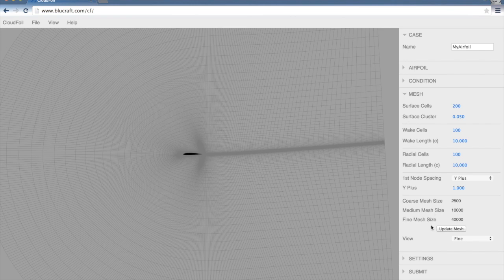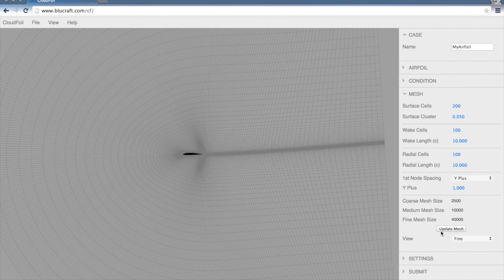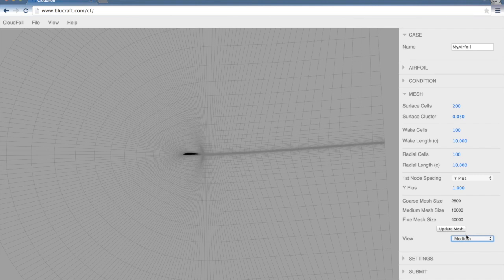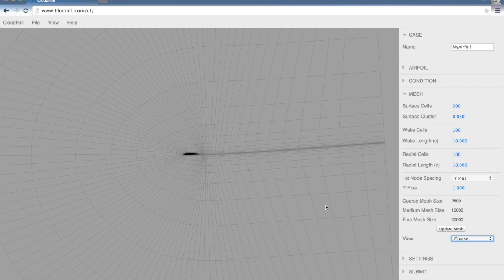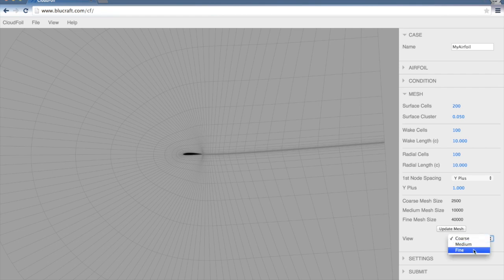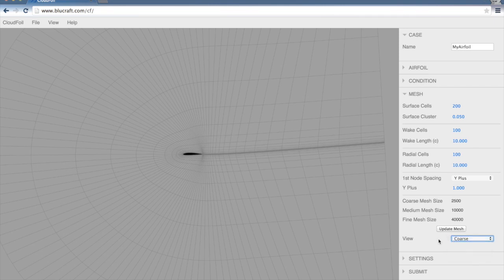One thing I want to point out here on the mesh is that we're looking at the fine mesh, we can look at a medium mesh or a coarse mesh. This is really handy for doing grid convergence studies. If we want to double the number of nodes in the mesh, we can just select whichever one of these meshes we would like to run.